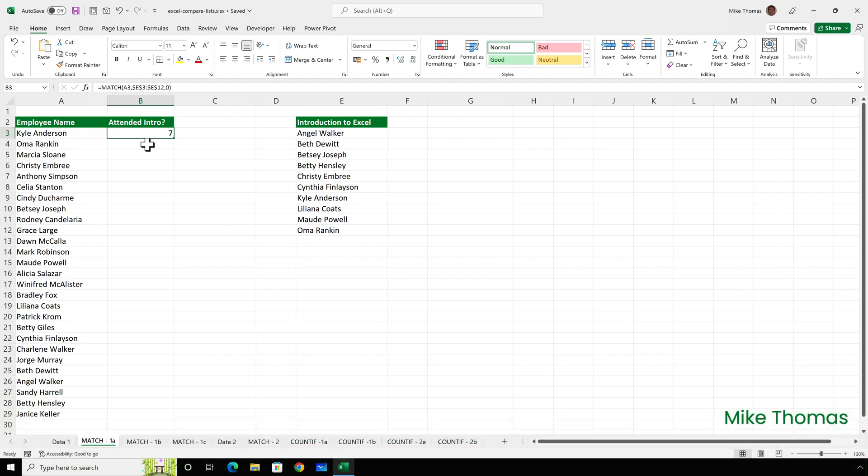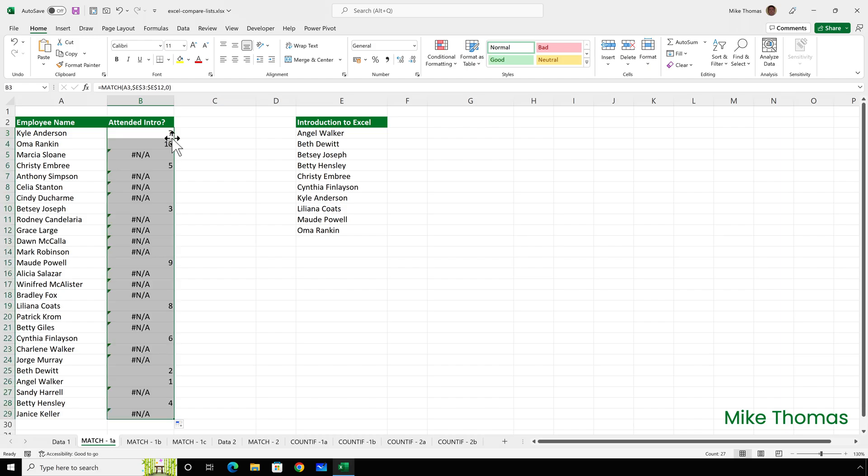But what if the name in column A doesn't exist? Well, I'll copy the formula down and show you. Now we get an NA. So yes, the match function kind of works if you interpret it as if there's a number in column B, the person has attended the introduction course. But if there's an NA, they haven't. So it's a little bit unintuitive. It's a little bit messy.